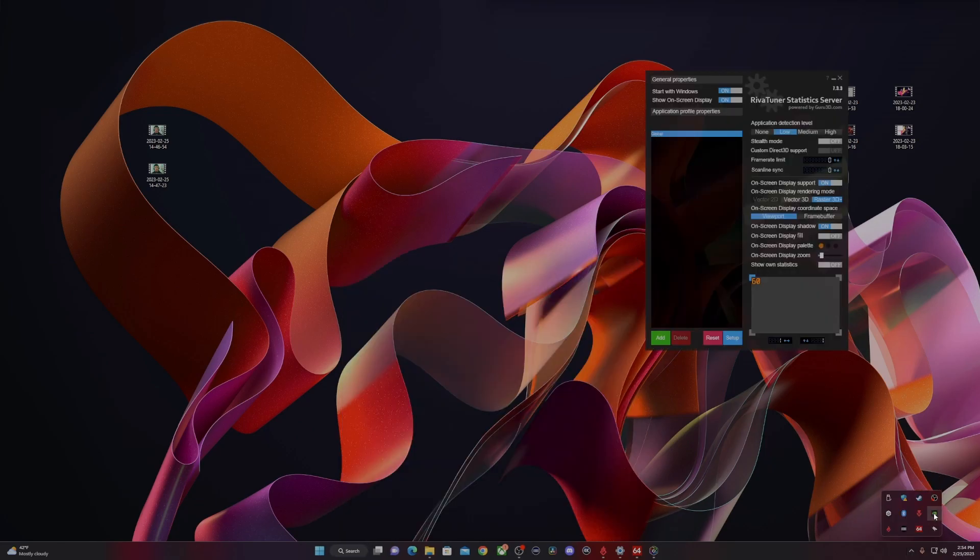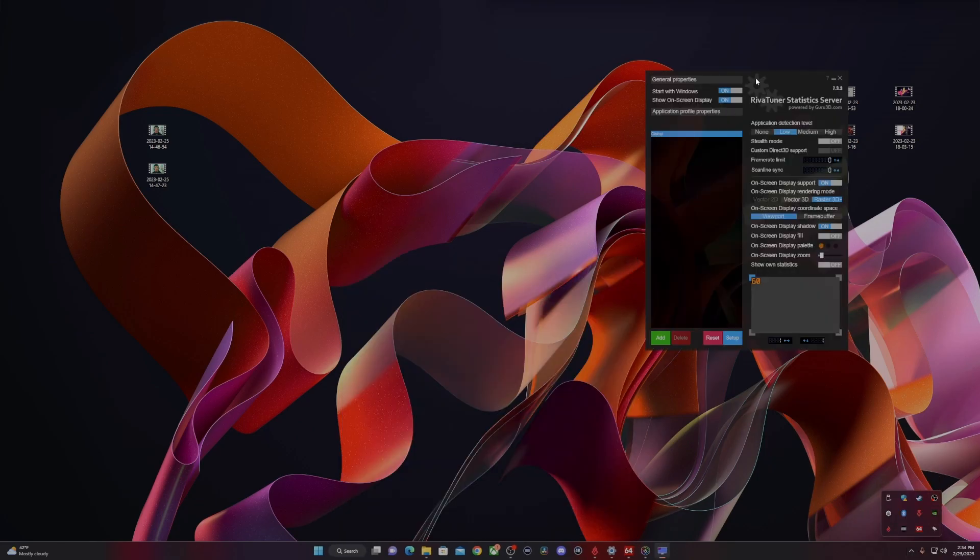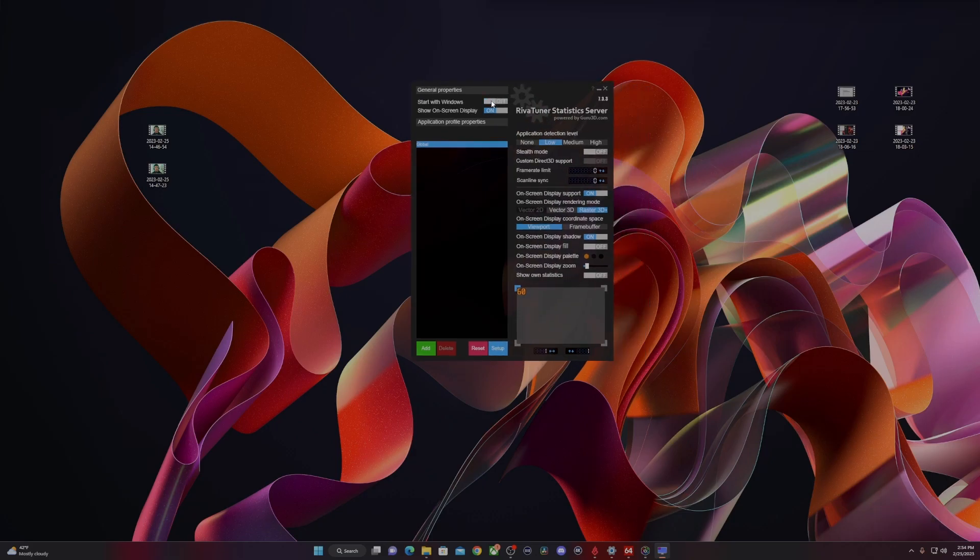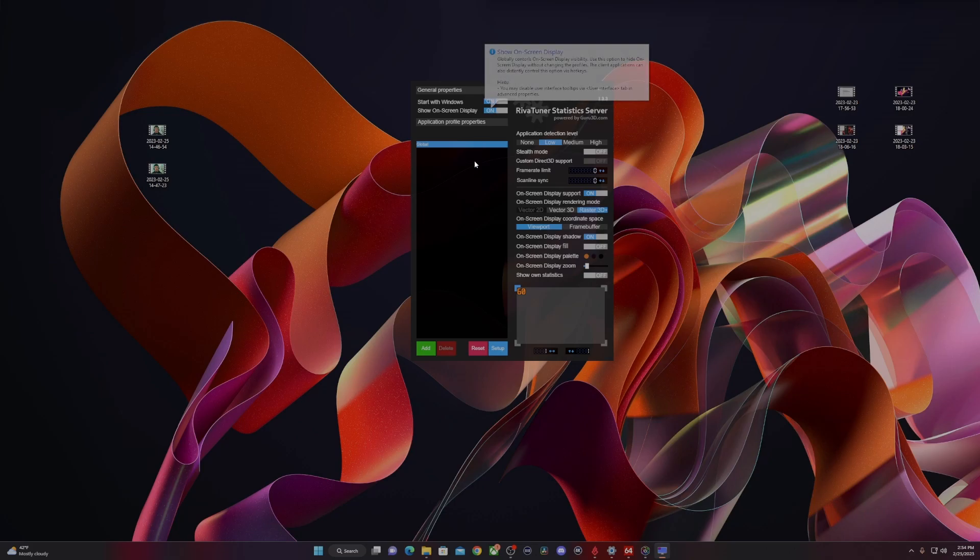Sometimes it just goes in your system tray, and you'll have to open it from the bottom right. Make sure start with Windows is on, as well as show on-screen display is on. Minimize that.